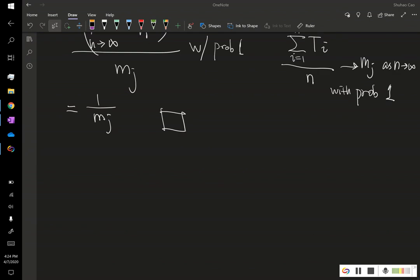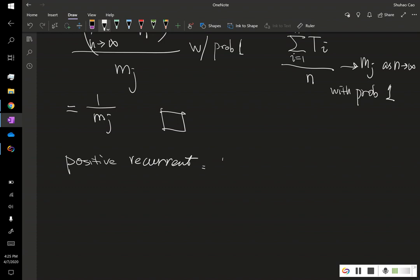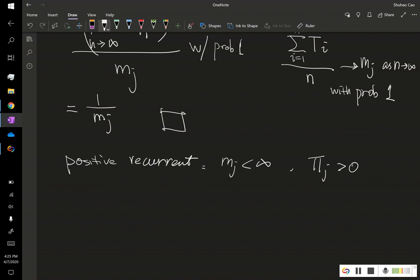If it's positive recurrent, it means mj is less than infinity, which means pi j is greater than 0. So, we have a non-zero proportion of steps that this Markov chain spends at this state j.